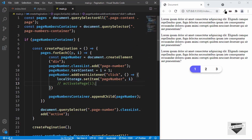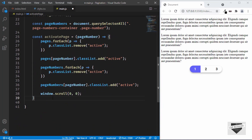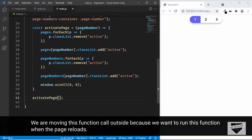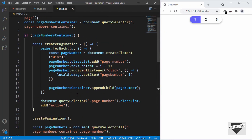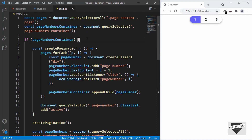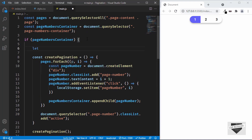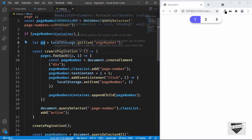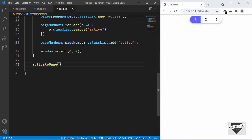Now we'll remove the activatePage function call from inside the event listener and add it outside. Here I'll call the function activatePage. For the page number, we have to provide the local storage value. Let's scroll up and create a variable — let pn — and set it to localStorage.getItem('pageNumber'). We are storing the local storage value into pn, and we'll pass pn inside the activatePage function call. Now we can see the third page is being displayed, because the local storage has value 2.